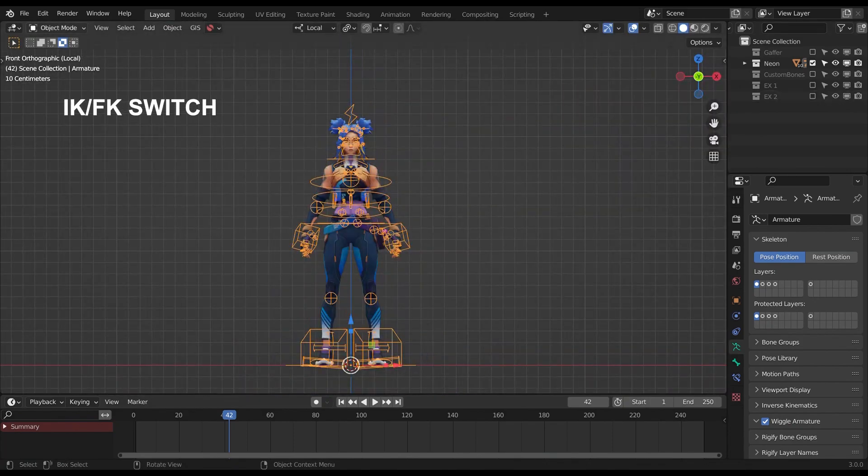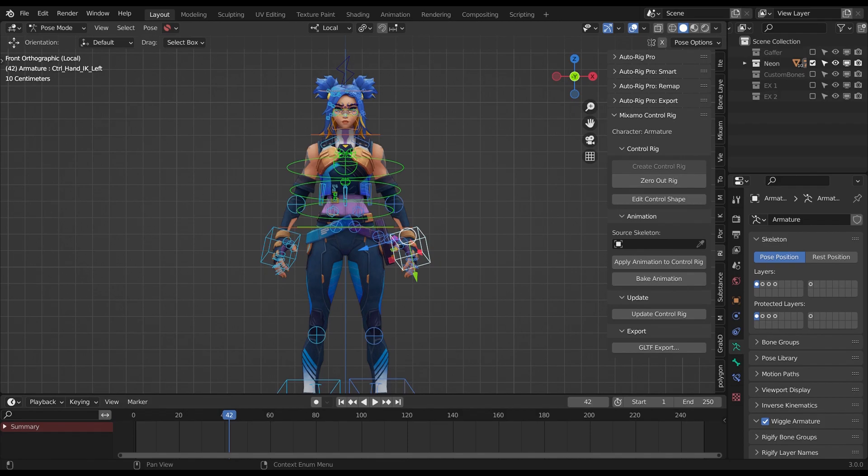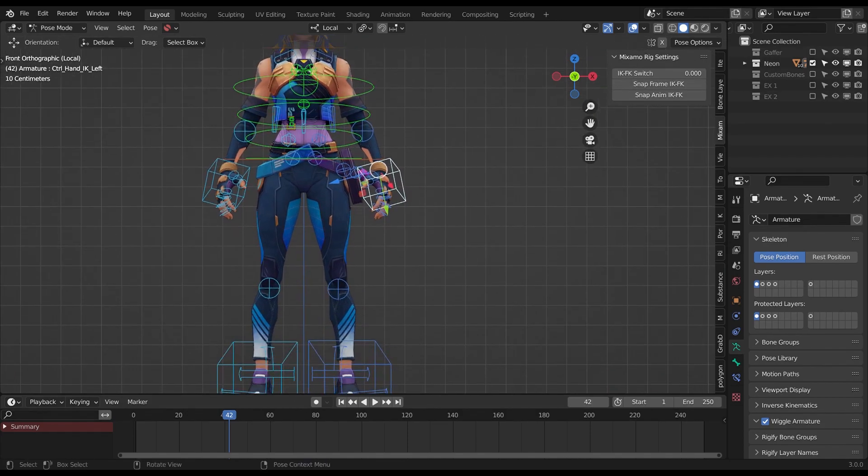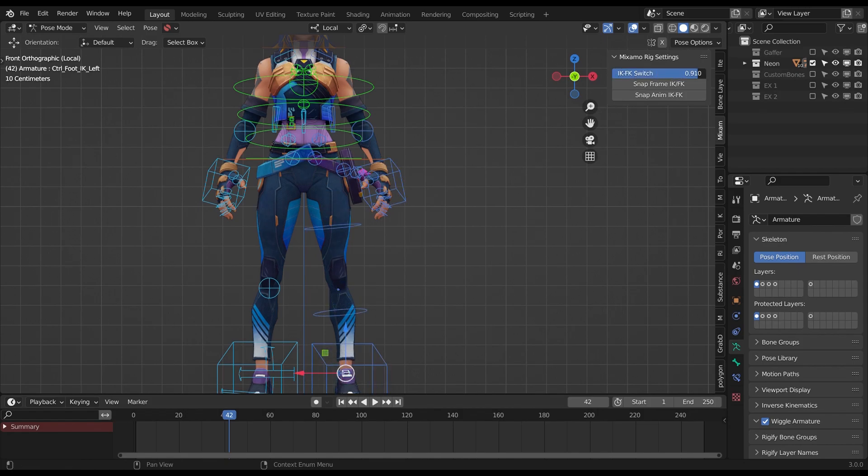To switch between the IK and FK, in pose mode, you select one of the IK control bones, and a new Mixamo tab will appear. There you can find the switch and even options of snap frame and snap animation, which is pretty cool.